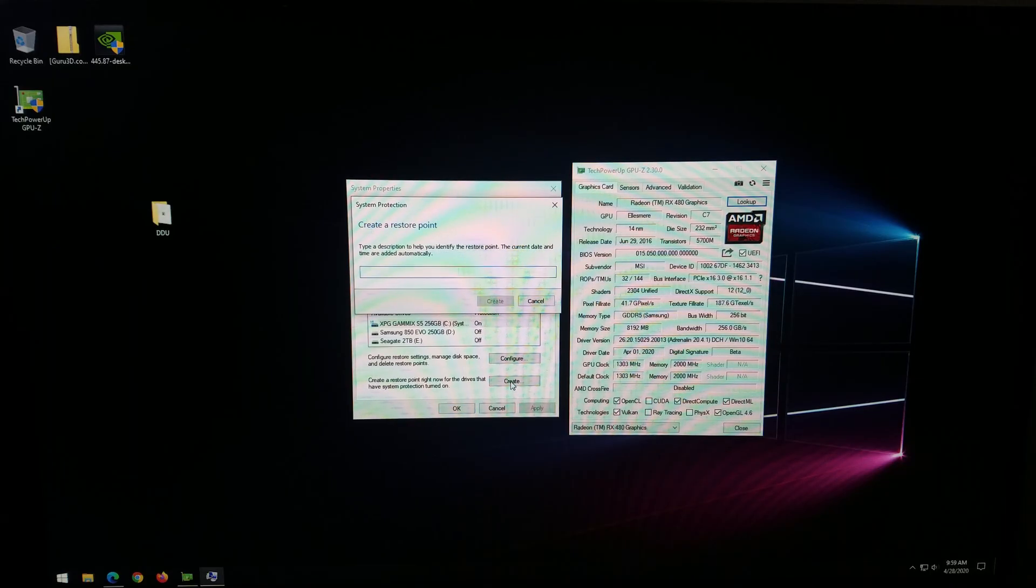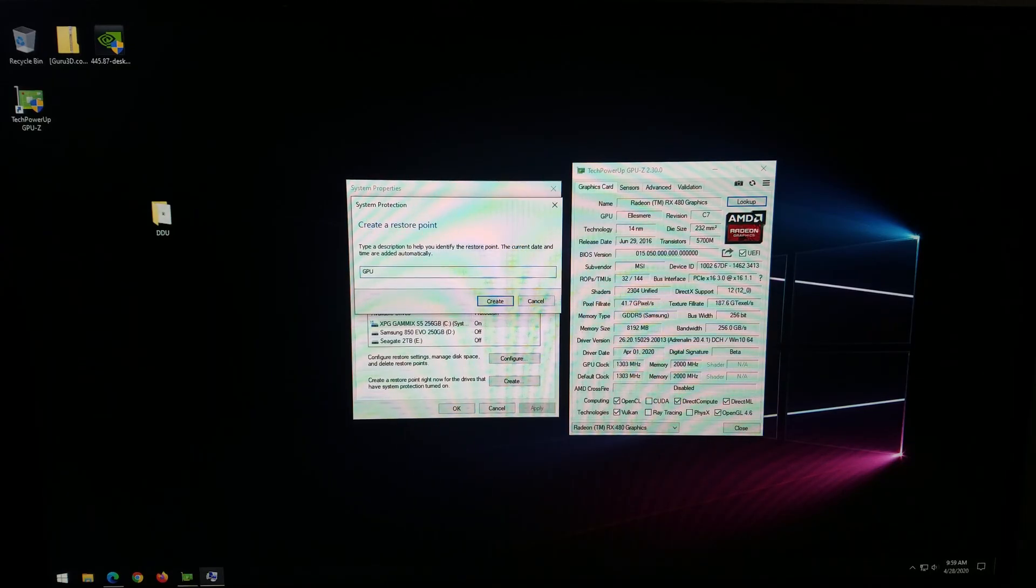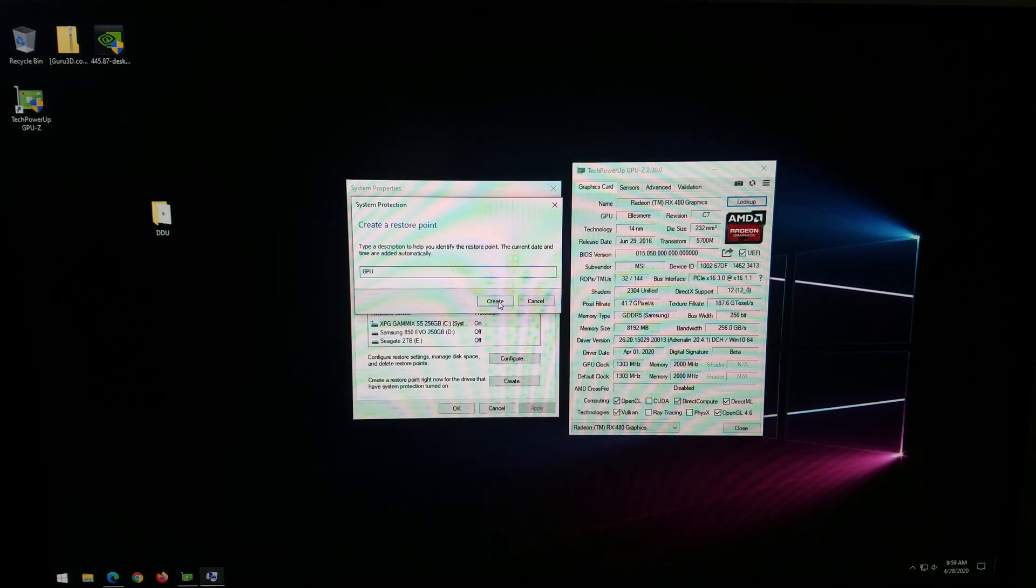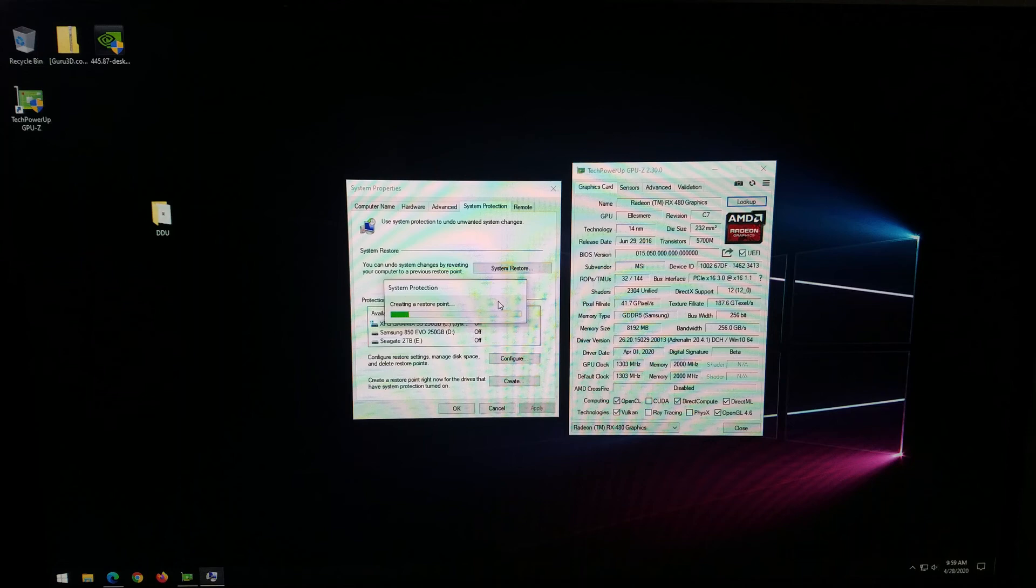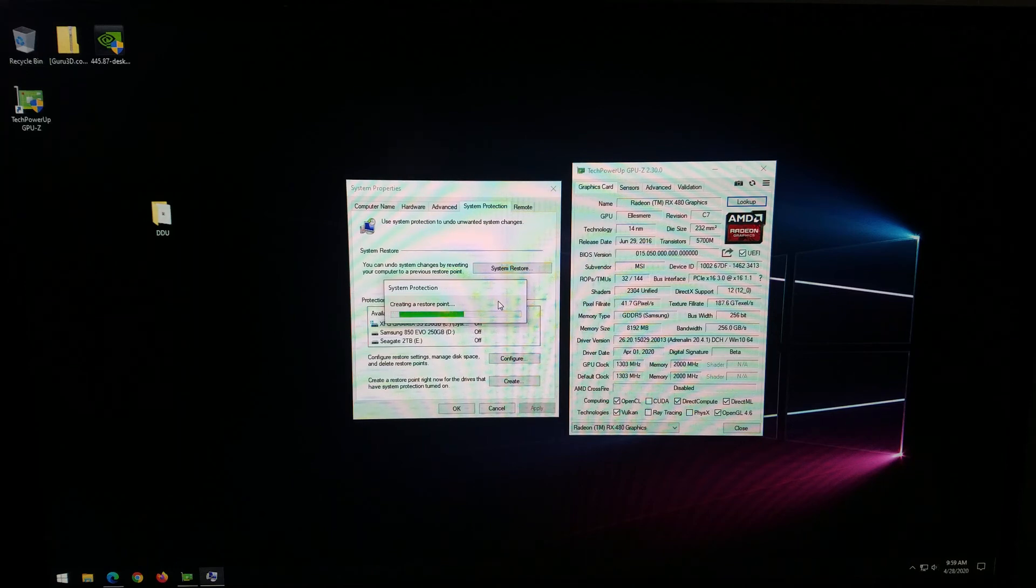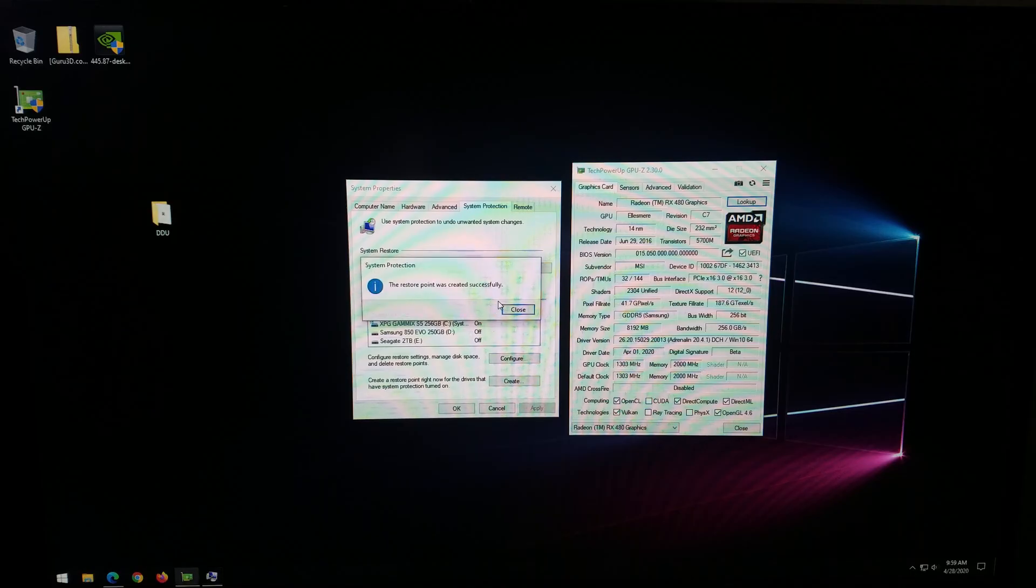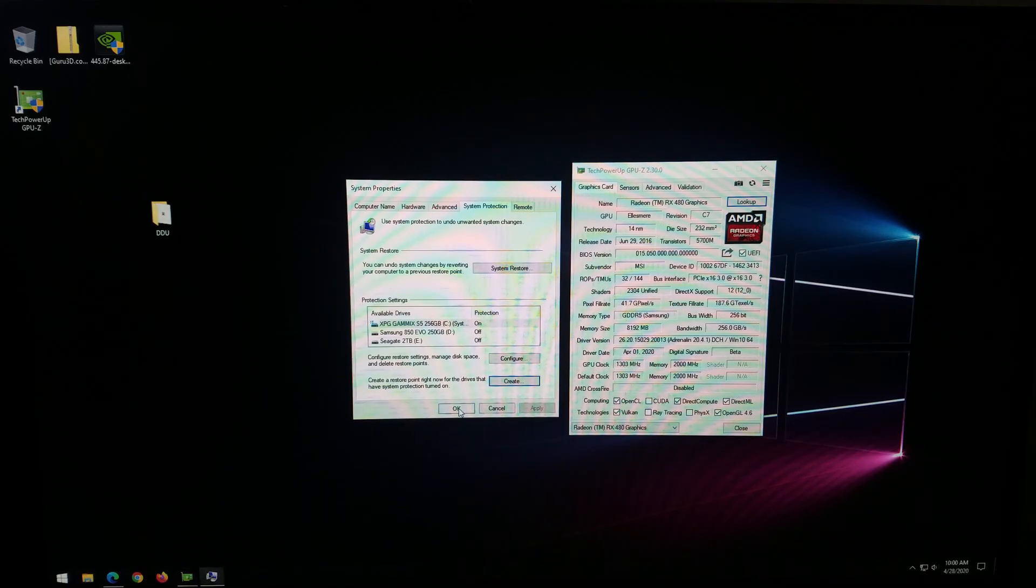So I'm going to go ahead and click create restore point now for the drives that have system protection turned on. I'm going to name it GPU just because that's the type of swap that I'm doing. And that lets me know that this restore point is when I swapped my GPUs out. Go ahead and click create. Depending on your computer, this could take a little while. Mine usually does it pretty quickly. The restore point was created successfully.